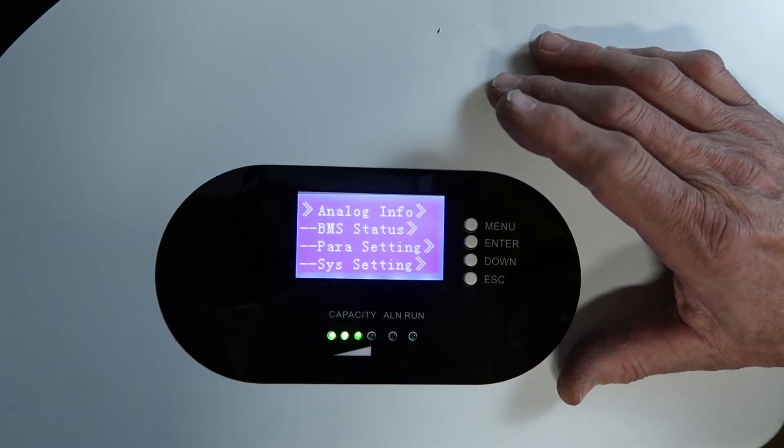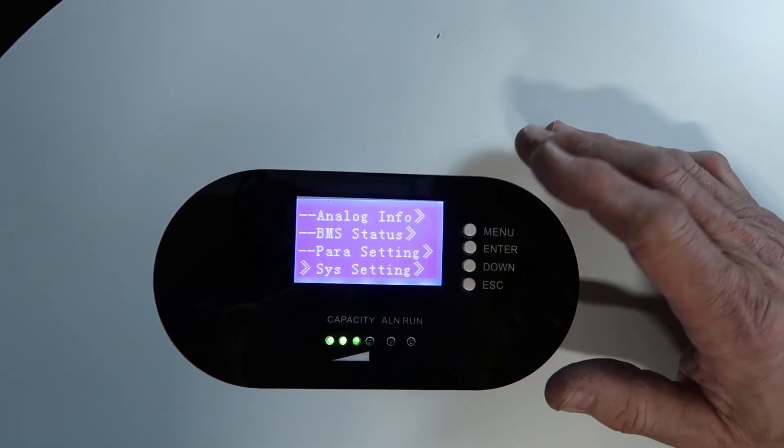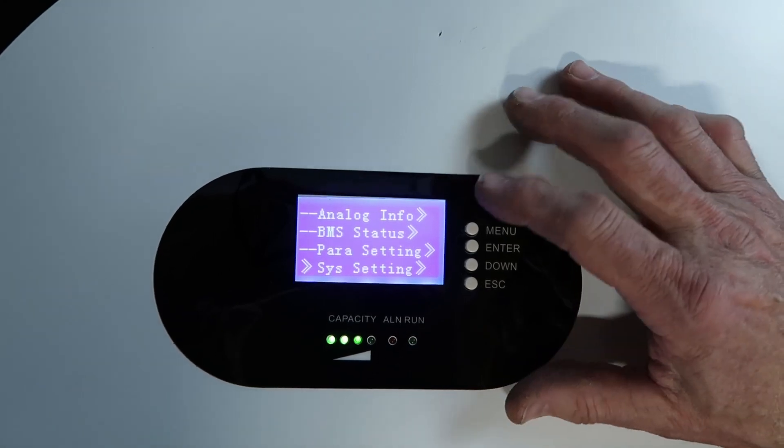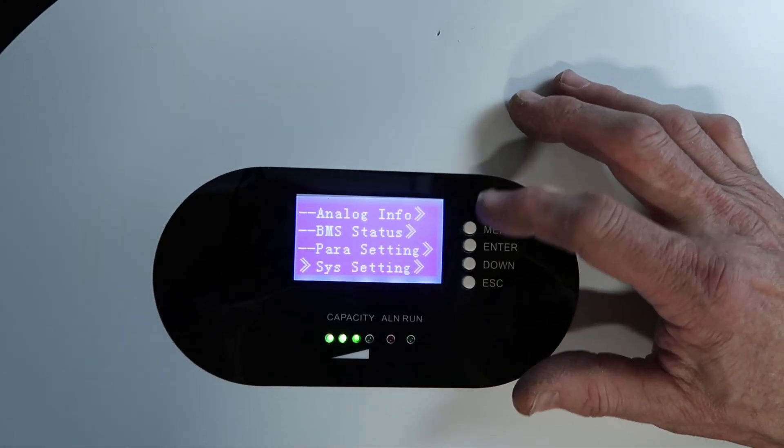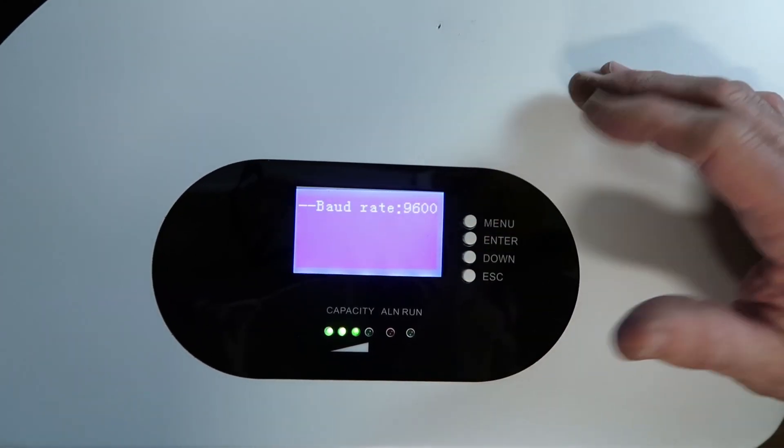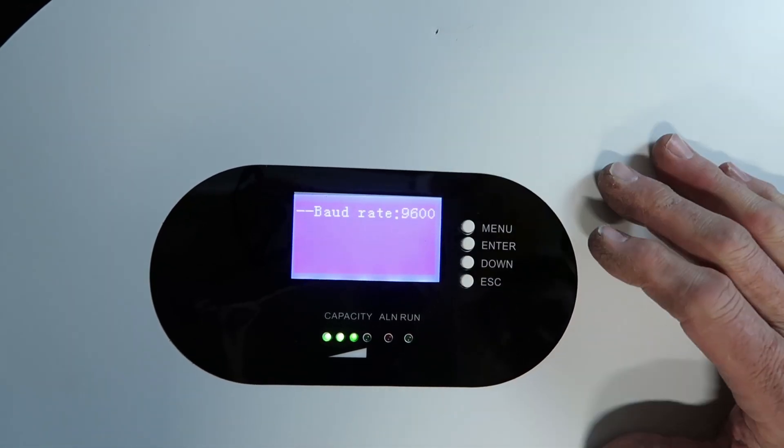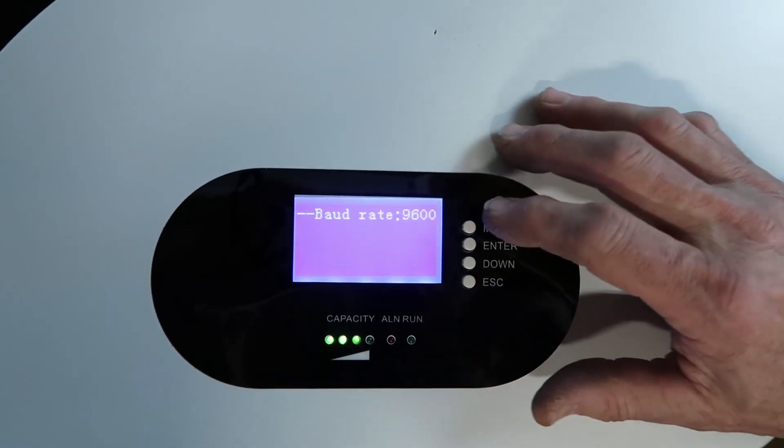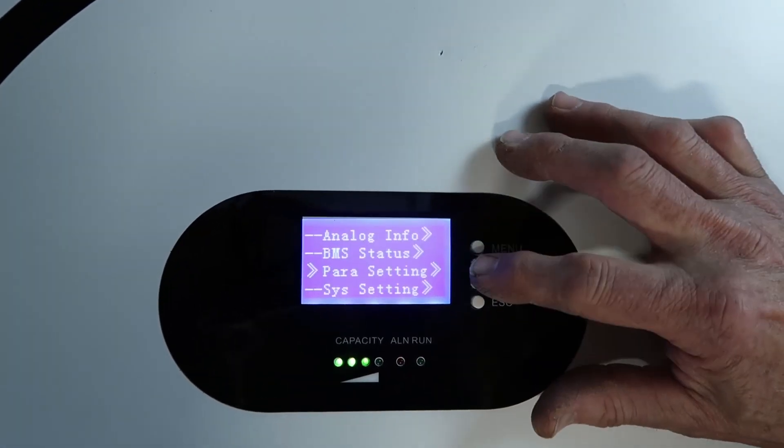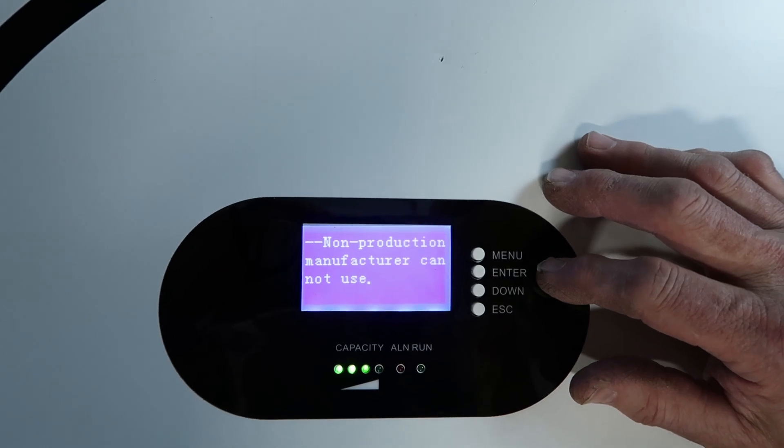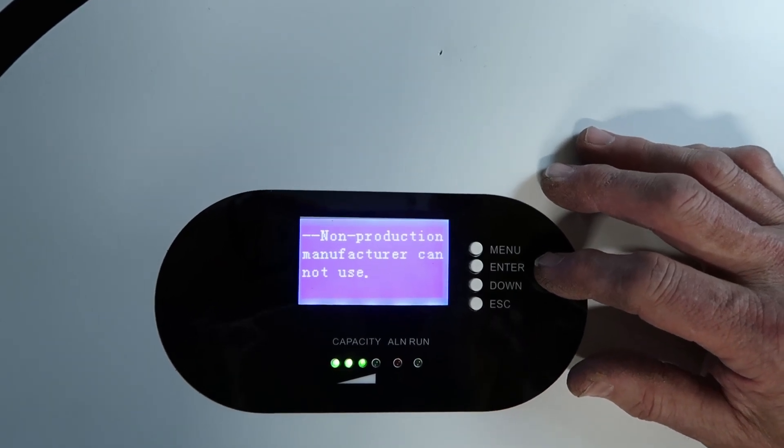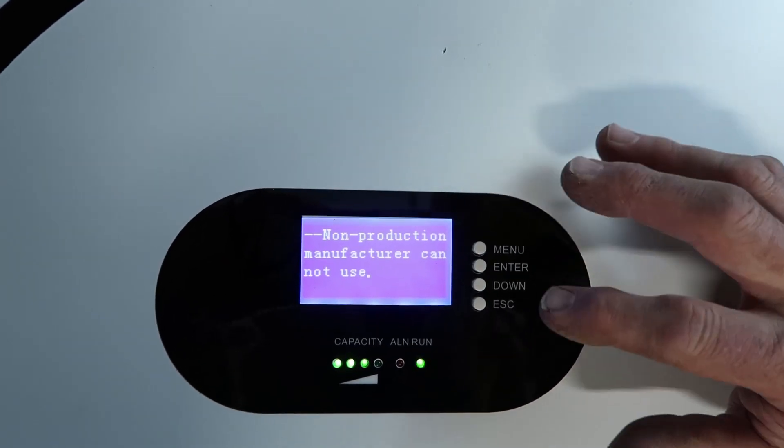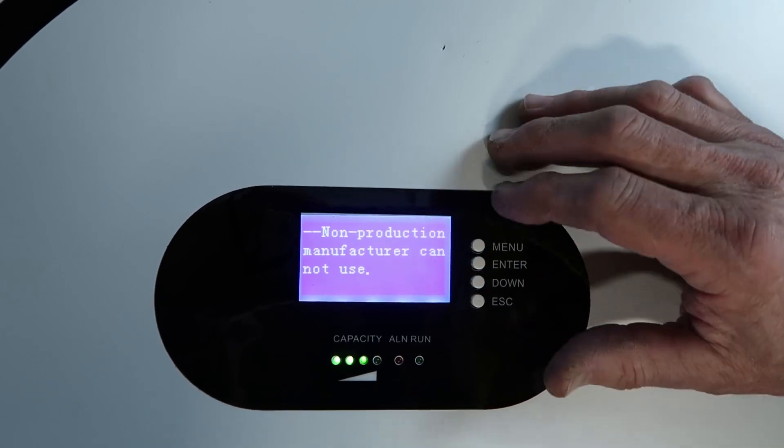If you go to system settings, you're not really going to get a whole lot, but we will take a look. That's the baud rate. That is for your connection when you're hooking up to a computer. Parameters, this will not let us do anything. Non-production manufacturer, cannot use, but you can change parameters through the software.